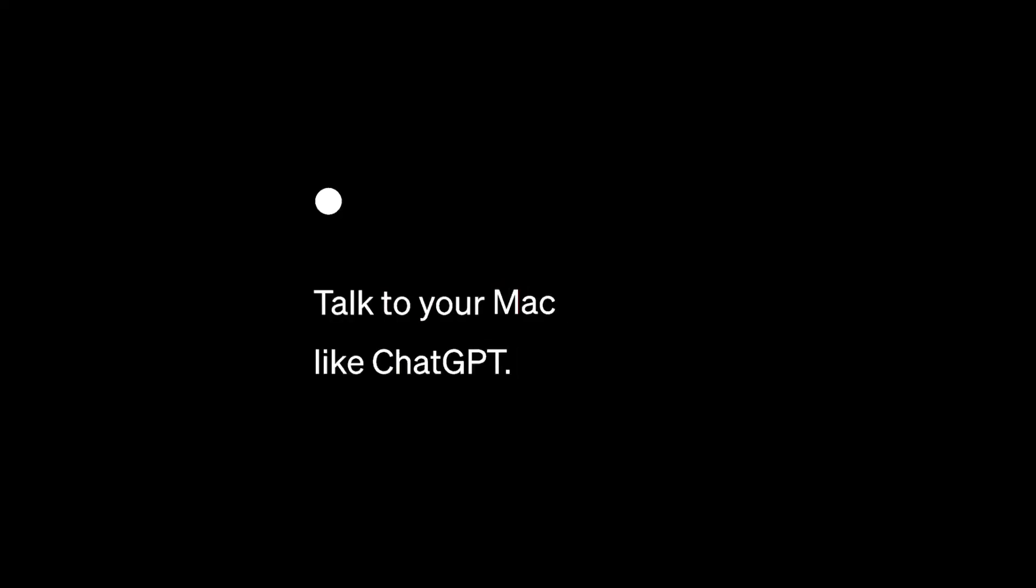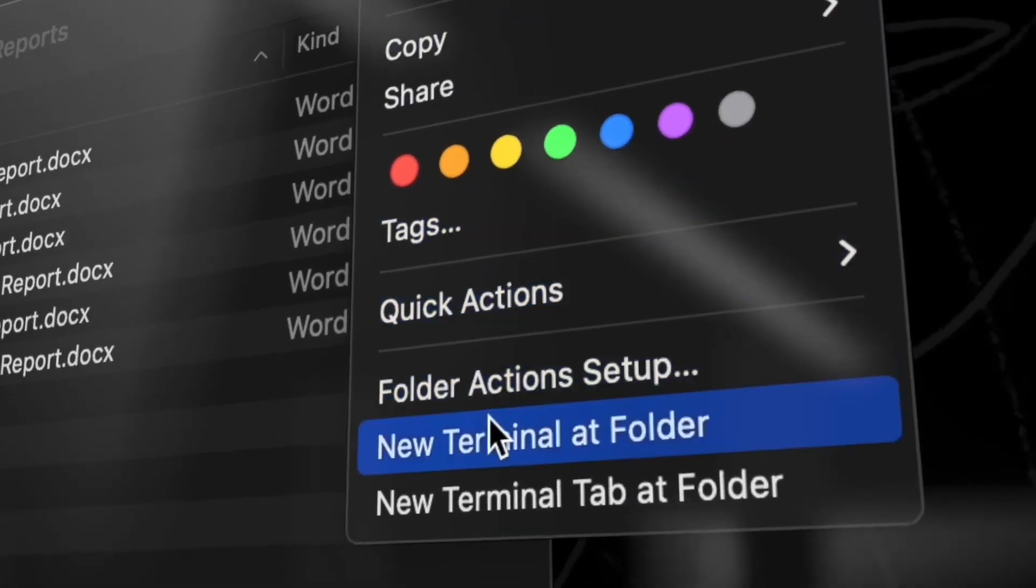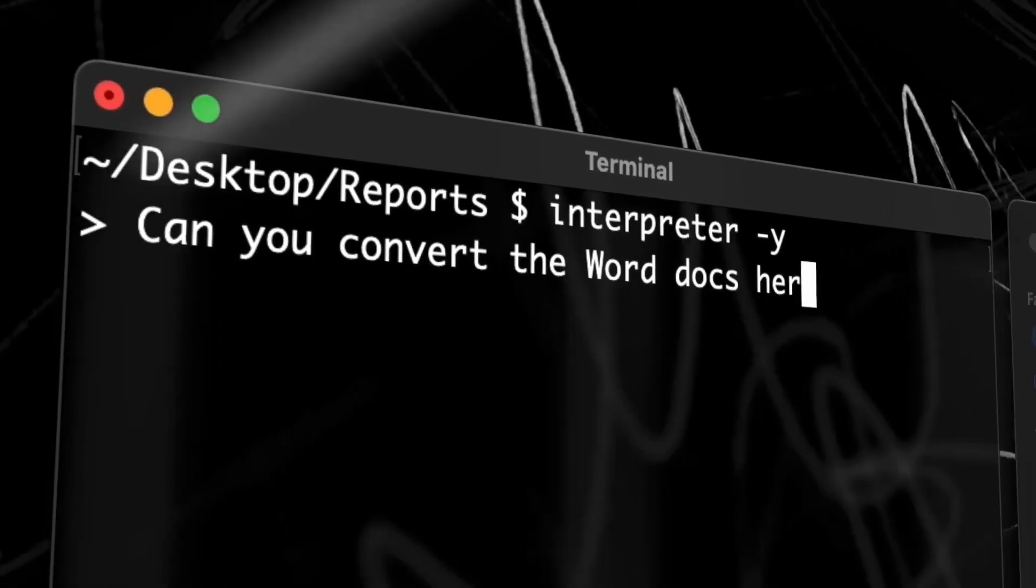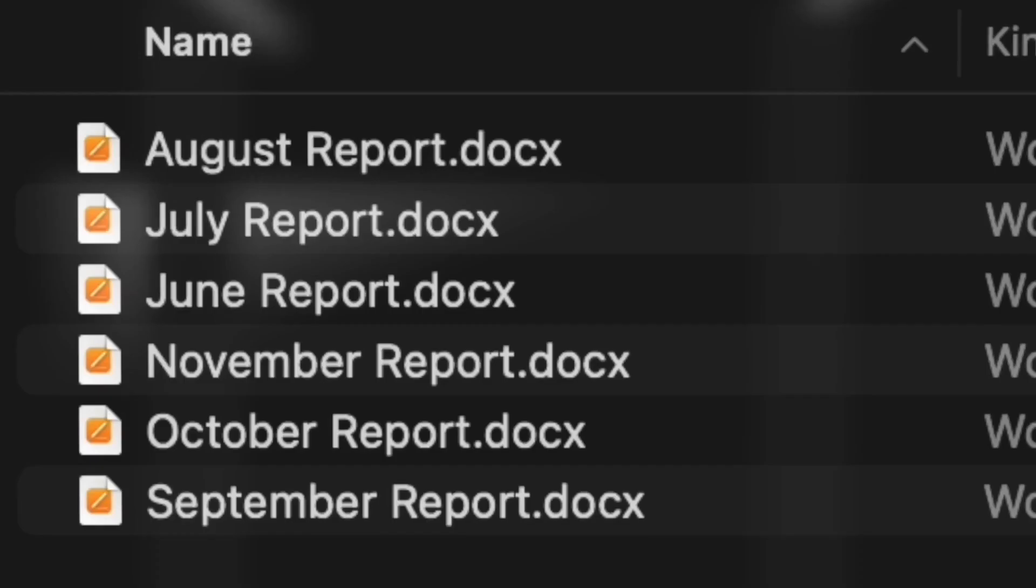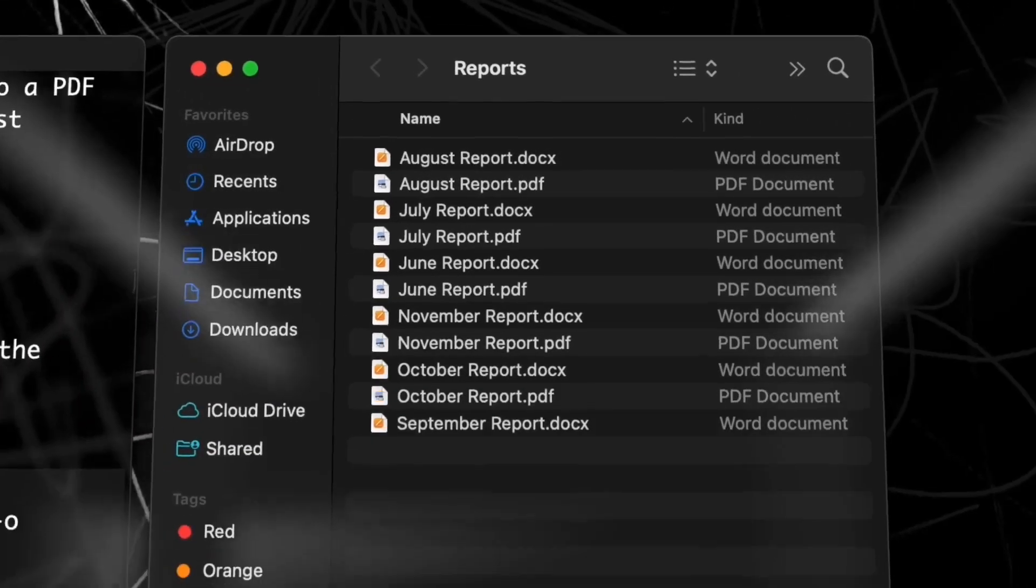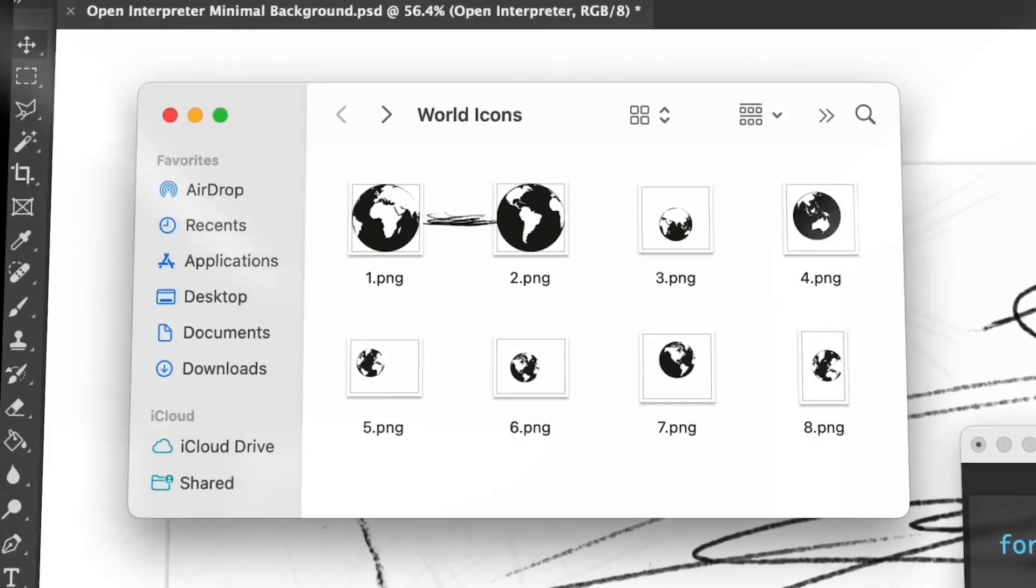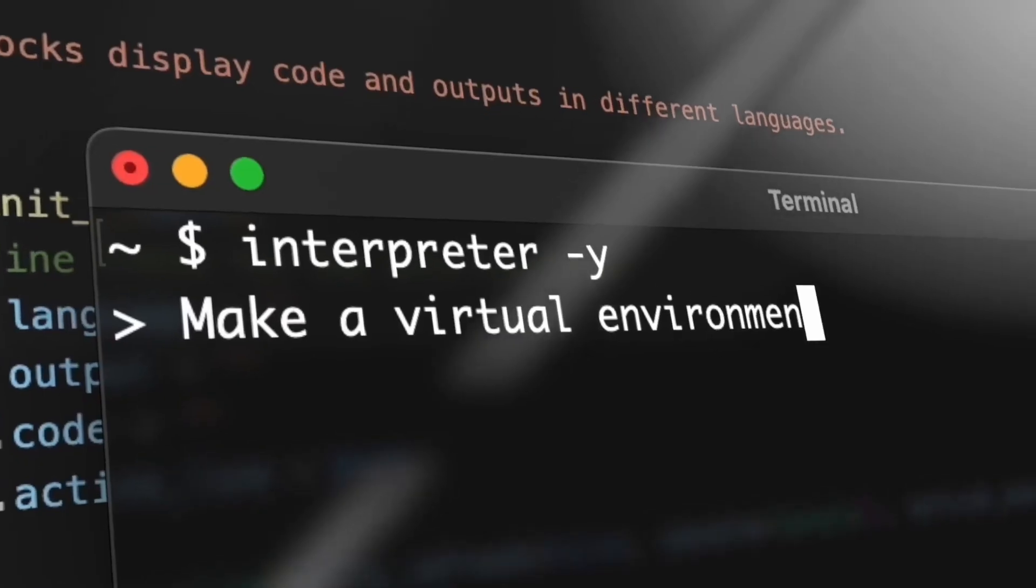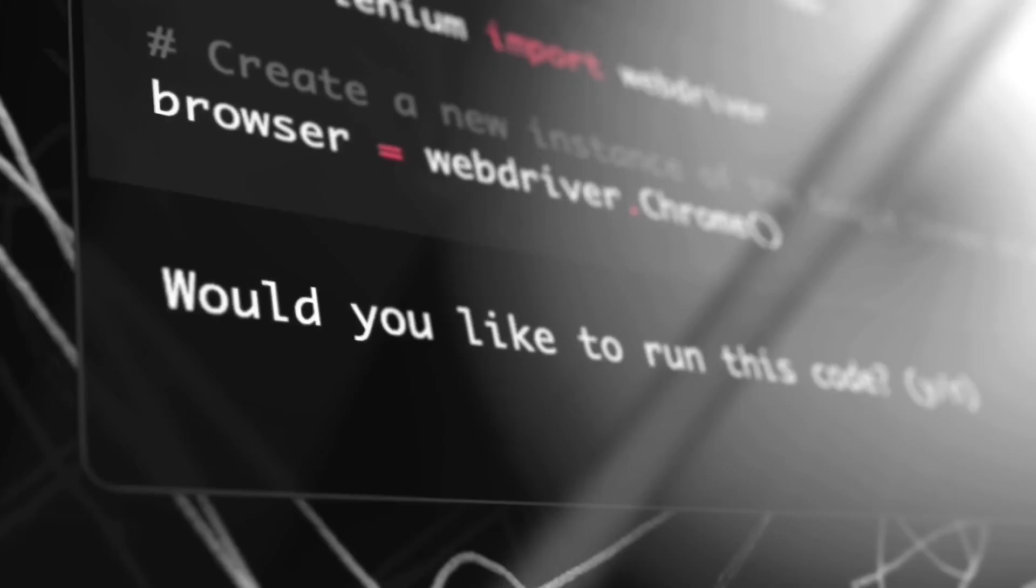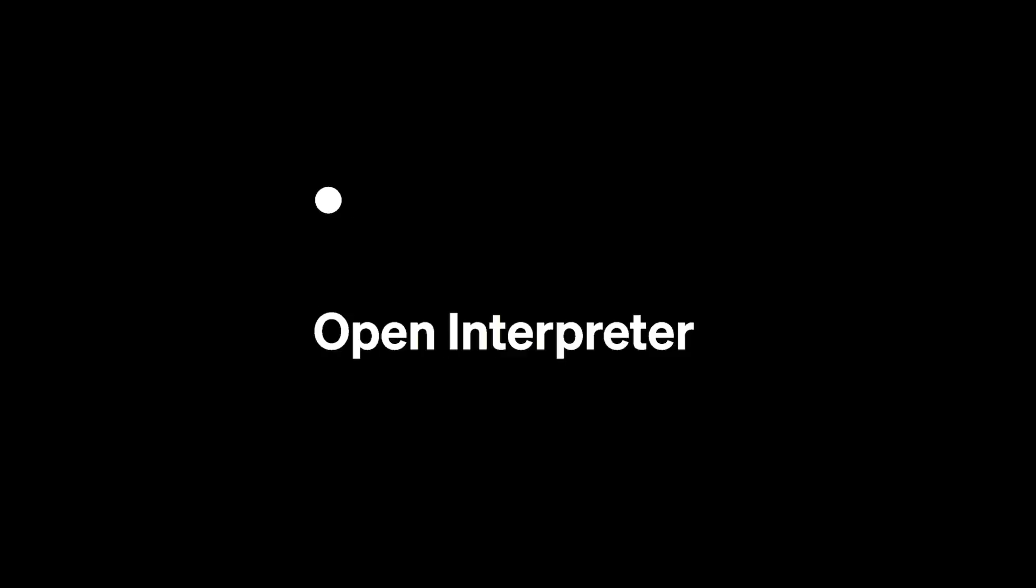Safety first. Before executing any code, Open Interpreter will ask for user confirmation. This ensures that you're always in control and can prevent unintended actions.